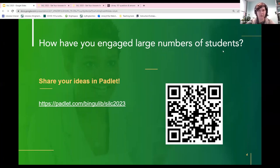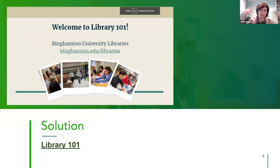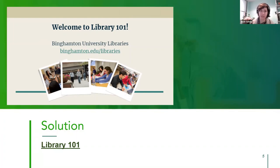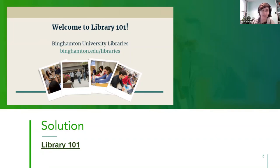Our solution was what we called Library 101, created with Quizzes, which is a free presentation software that makes things interactive. It's very much like Kahoot, but the free version has a much higher participant limit — since we were expecting 200 to 300 folks, that mattered. Kahoot's free limit is maybe 10 or 20, but in Quizzes we found you could have 500 people in a session.